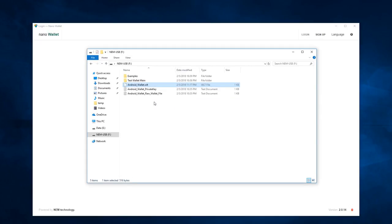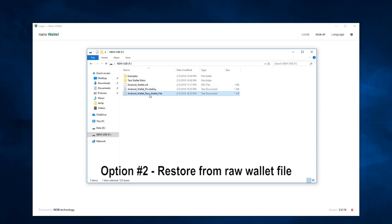In the event you do not have this WLT file, you may use the raw wallet file data to recreate this WLT file. Now, let me create that situation.